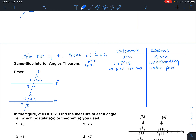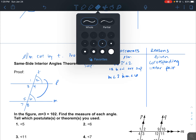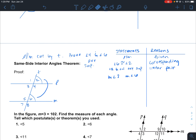Now we also know that the measure of angle 2 and the measure of angle 6 are equal to each other. The measures are equal because that's the definition of congruent angles.